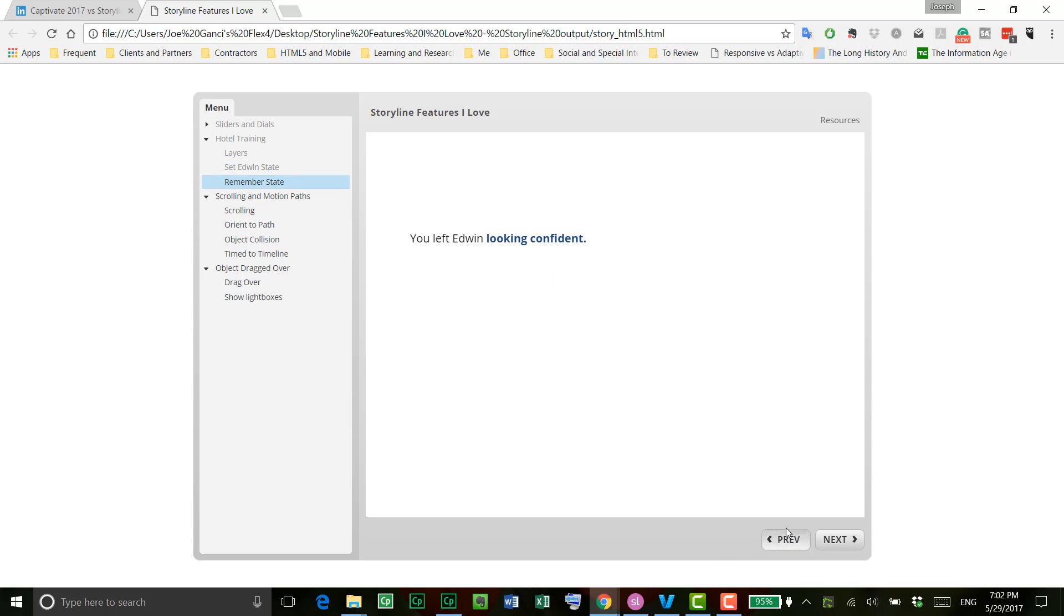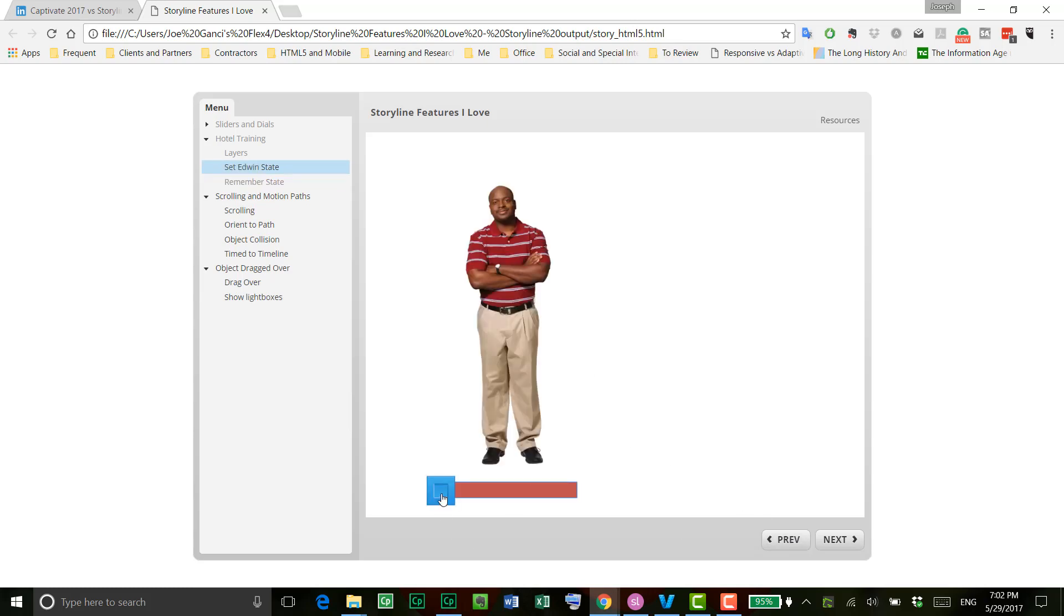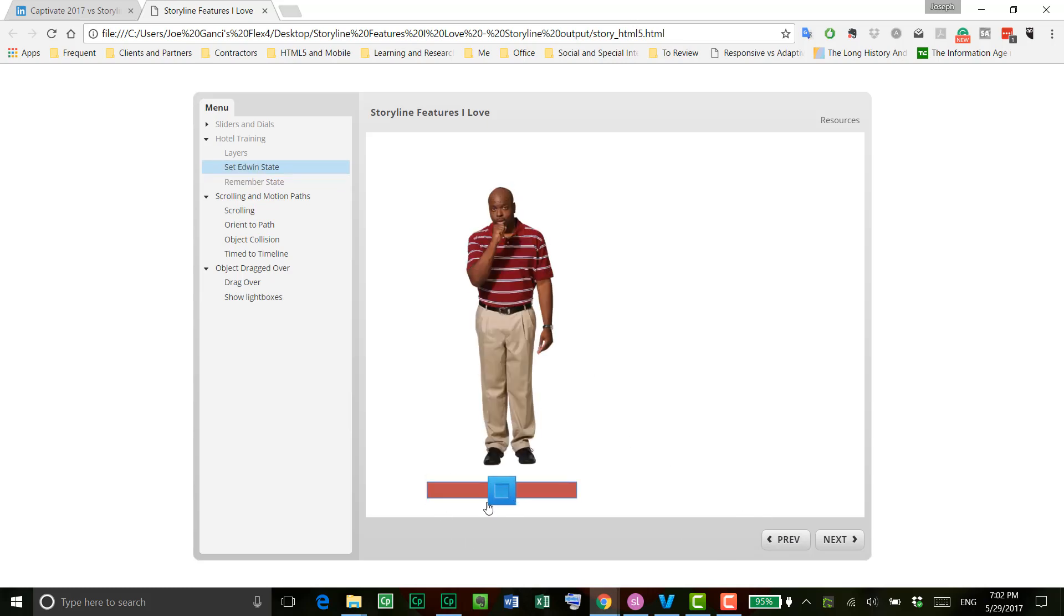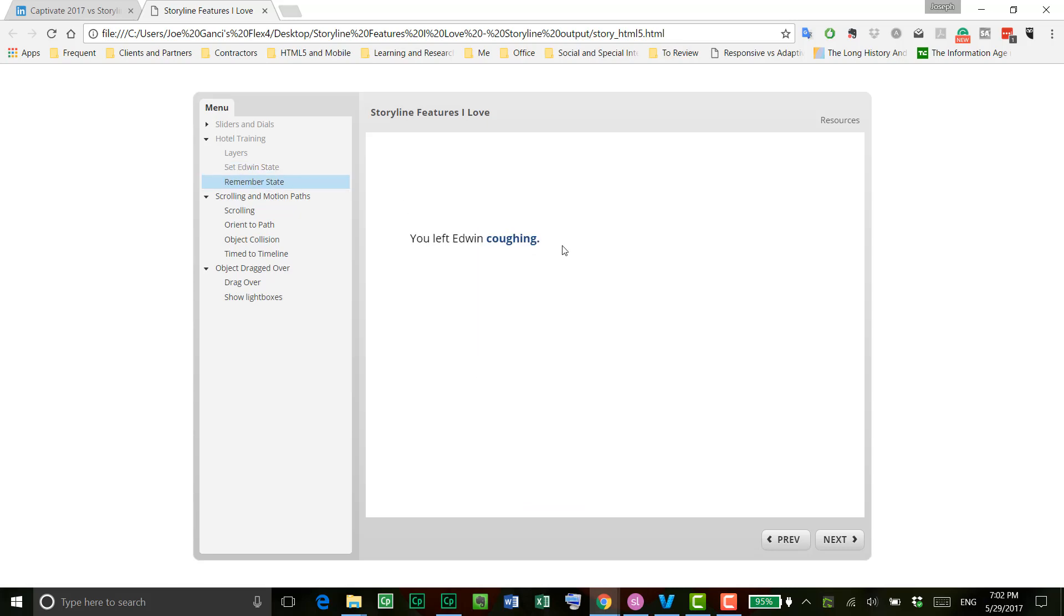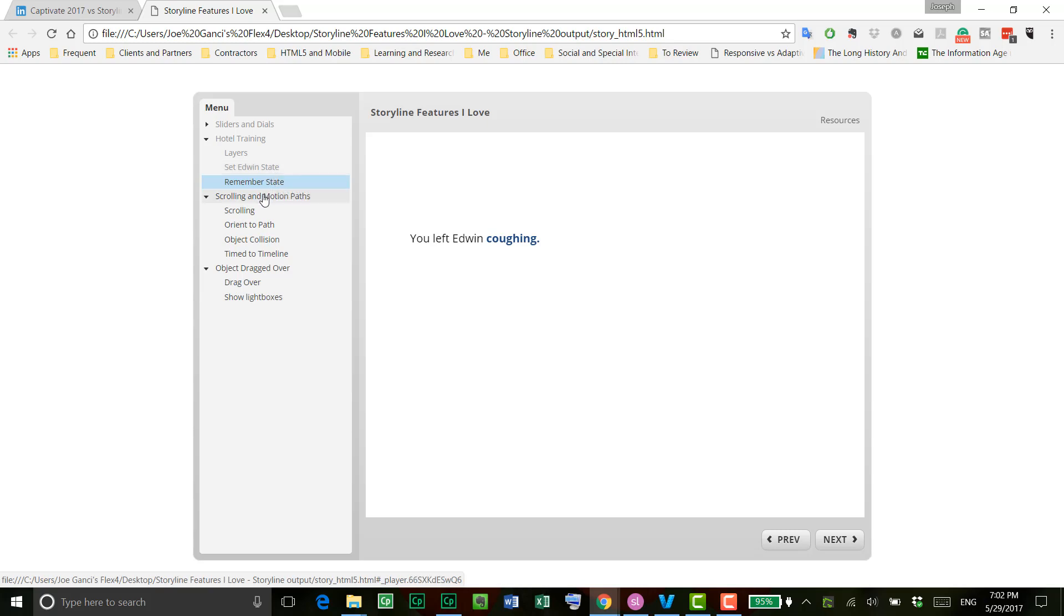If I go back and change that to this one here, where he's coughing, you know, hey, you left Edwin coughing, et cetera. And each of these is set up that way, and by the way, I'll go back and show you how this was done in source if you're inclined to stick around to take a look at that.